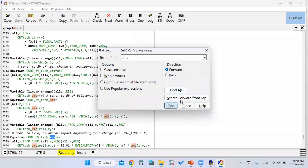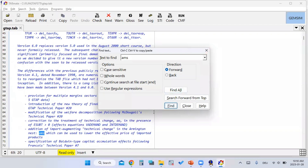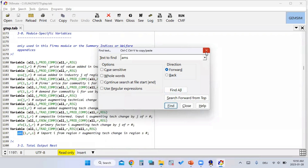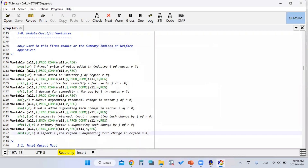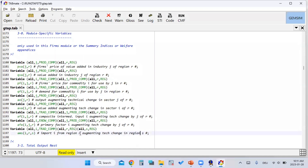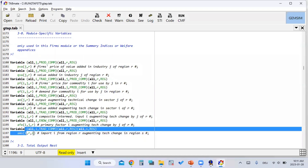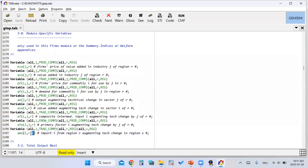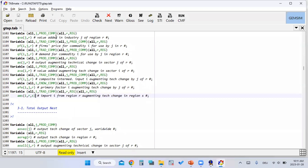So what is AMS? AMS is import augmenting technological change in region R — a technological advancement related to imports of product I from region R into region S. Region S is the destination, region R is the origin, and I is the product. This is the standard order: I is the product, R is the exporter, S is the importer.